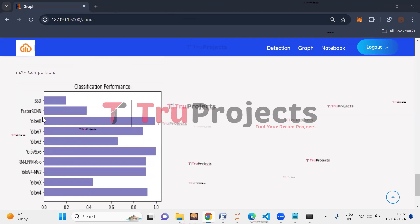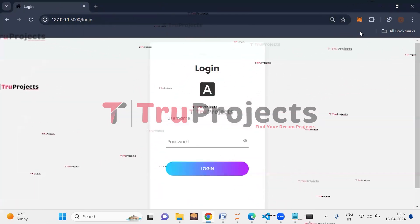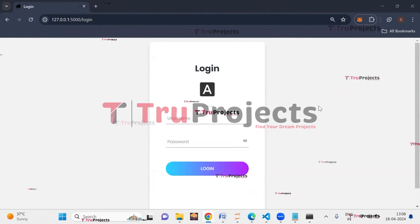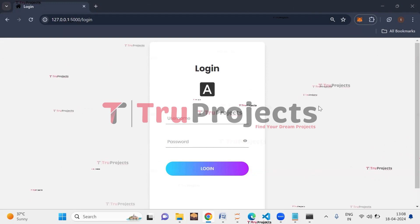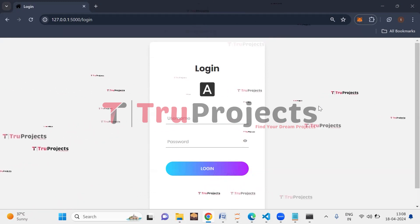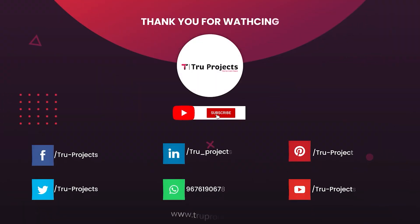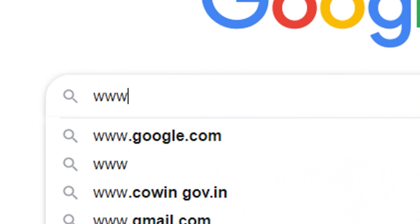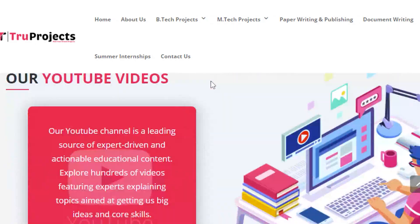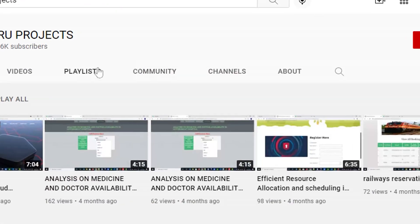The algorithm performing best will be used for prediction. Click the Logout button. In this project we built various YOLO models to detect and count reinforcing bars and identified YOLOv5xx as the best performing model. Thank you for watching. For more projects please visit our website www.trueprojects.in, and for updates on the latest project videos please visit the True Projects YouTube channel and subscribe.